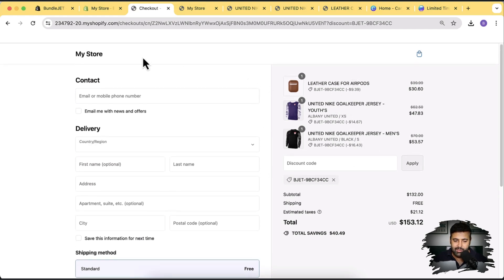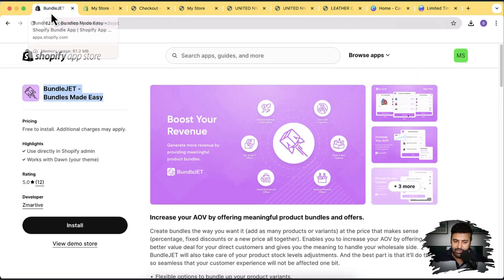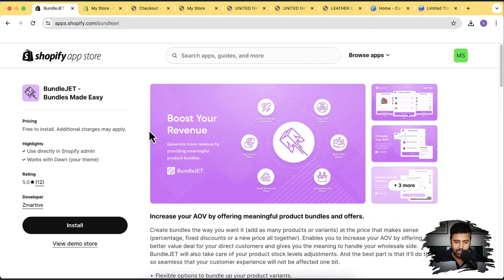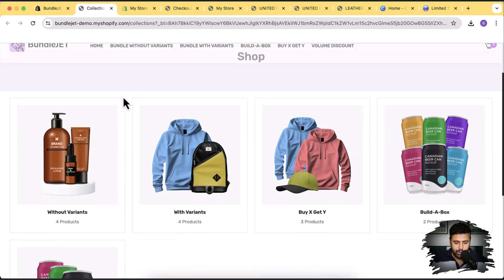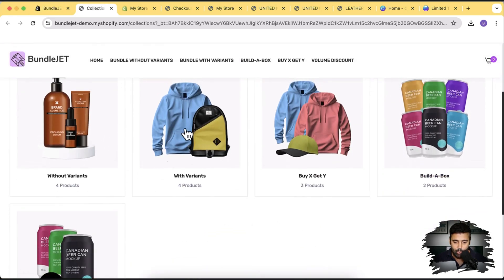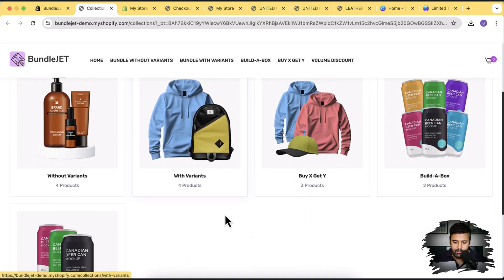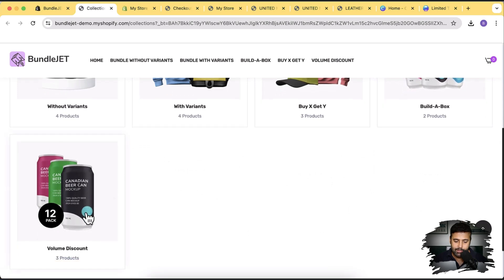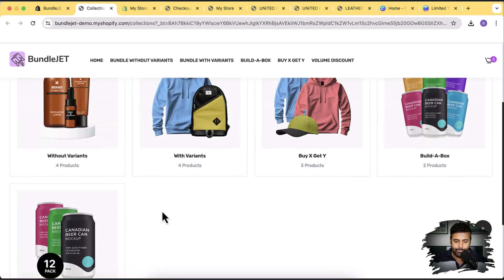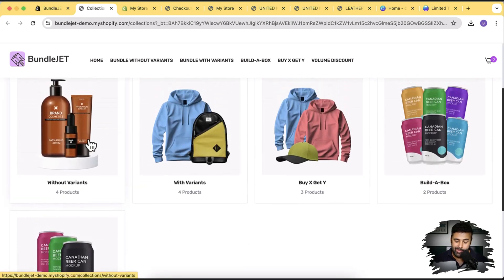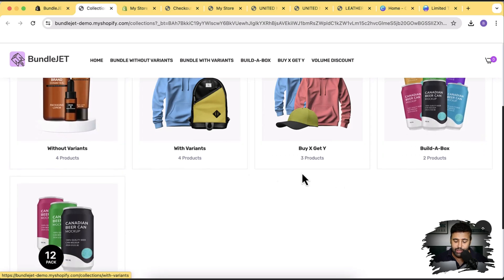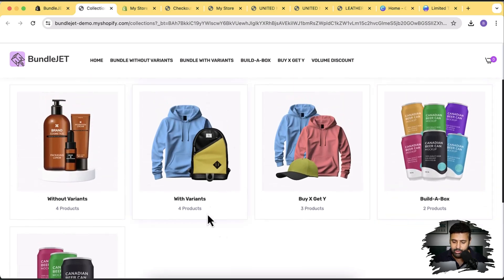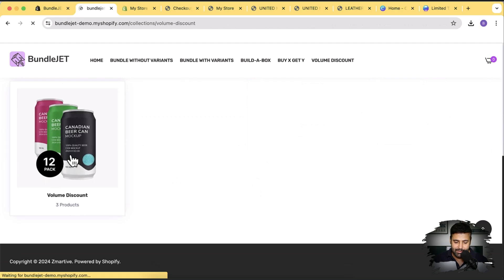You can also check out different functionalities in the demo store. Go to the app page and click 'View Demo Store' to see examples: build a box with variants, Buy X Get Y offers, volume discounts, and bundles without variants — all different types of offers you can build using this app. Let's create a volume discount next.